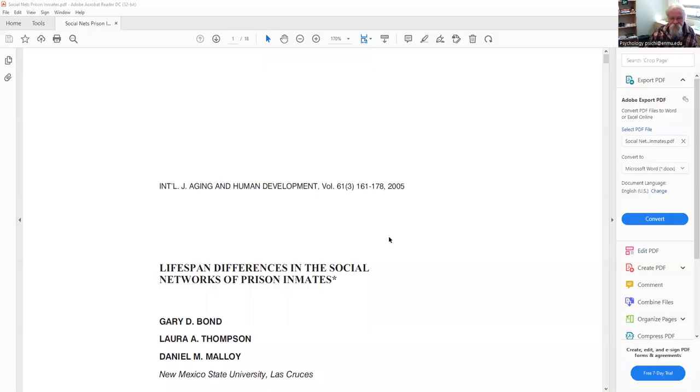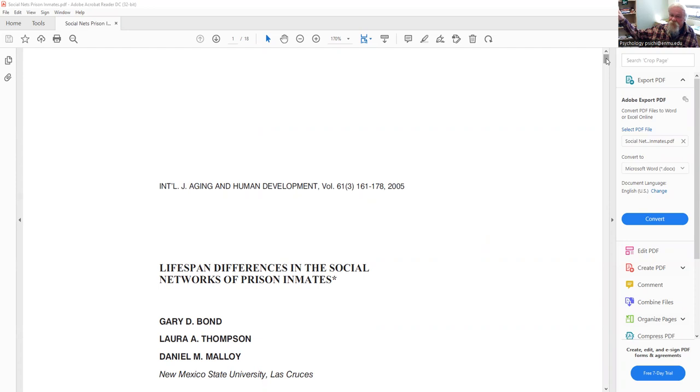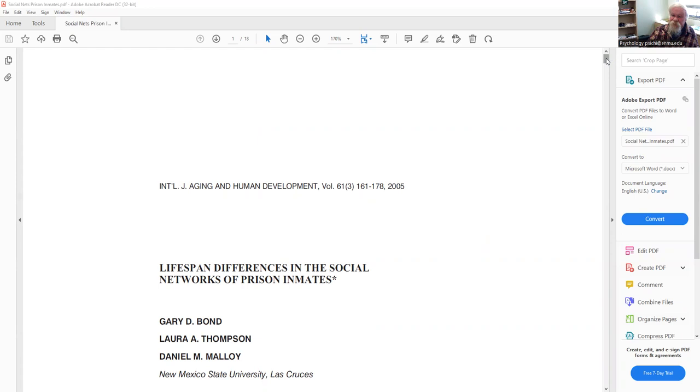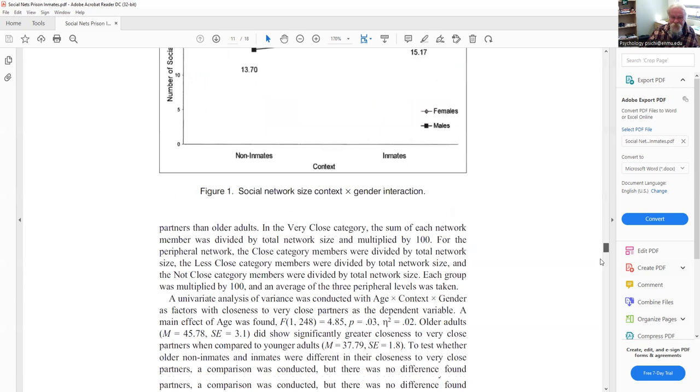Now, I'm going to close this lecture, and then I'm going to go to a paper that I published. Let me see when I published this—it was way back in 2005, a long time ago. I'm going to show you that I looked at people in the free world who weren't incarcerated and people who were in prison to see if this theory and the social convoy model fits both inmates, prison inmates, and people in the free world. I went to prison during this time, and I'm going to show you what I found.